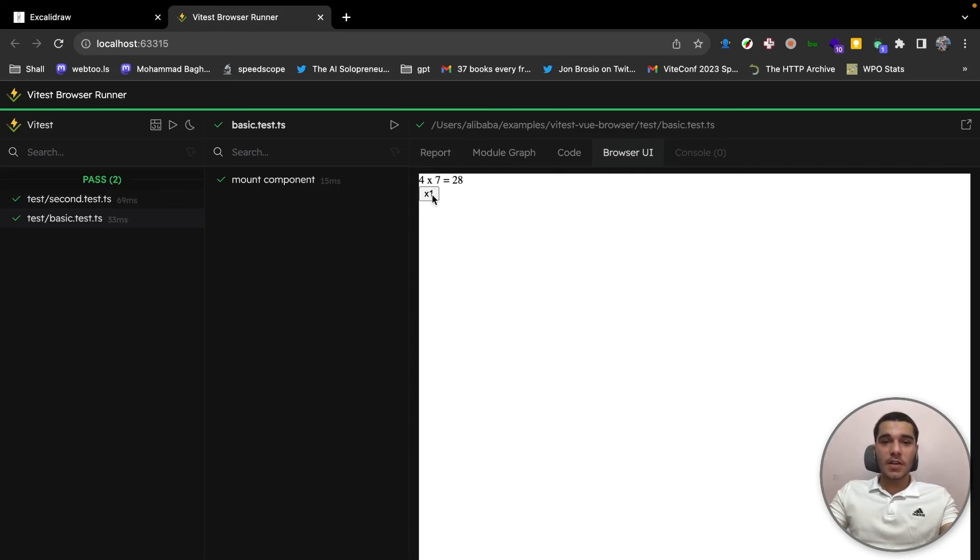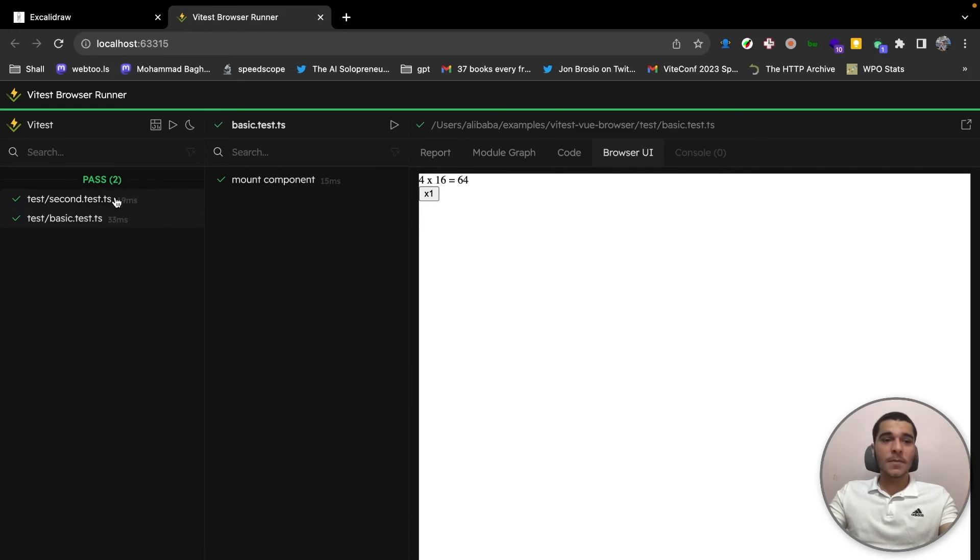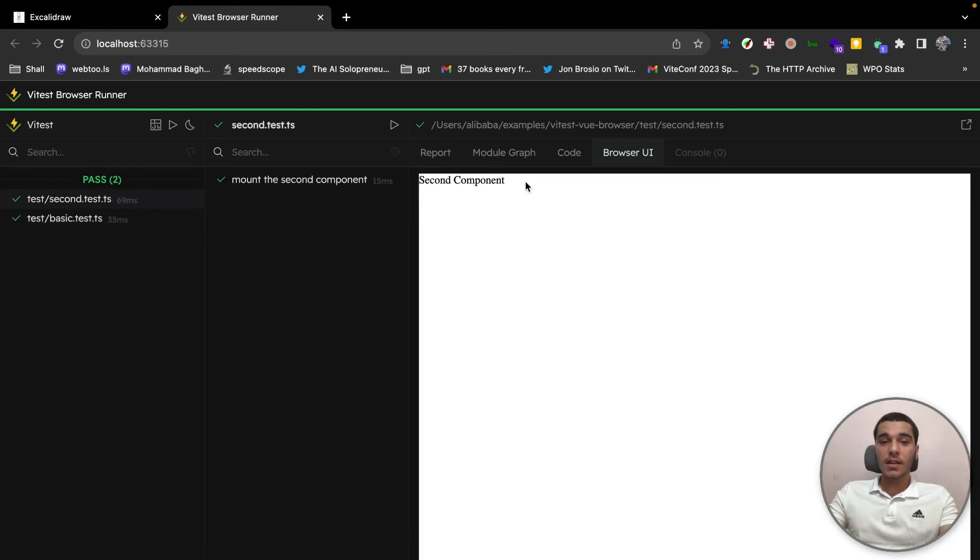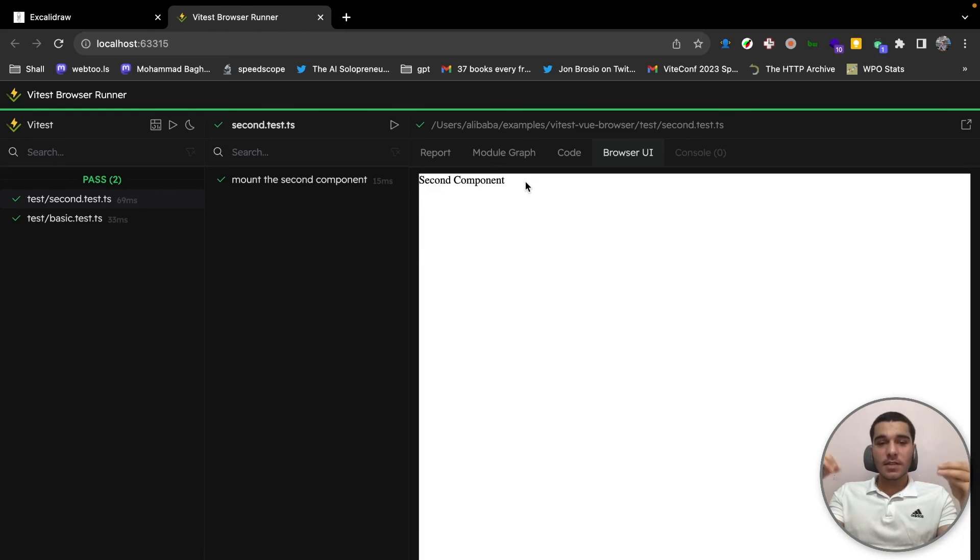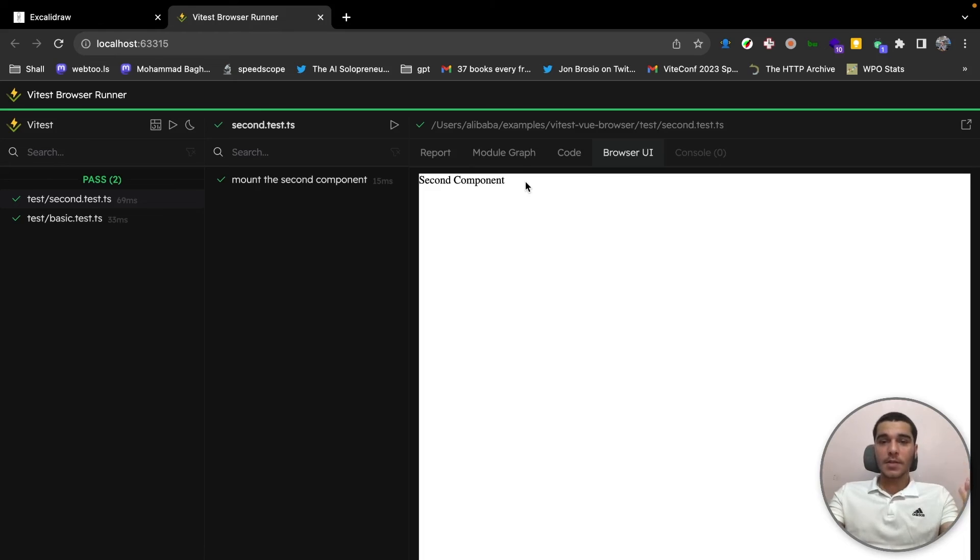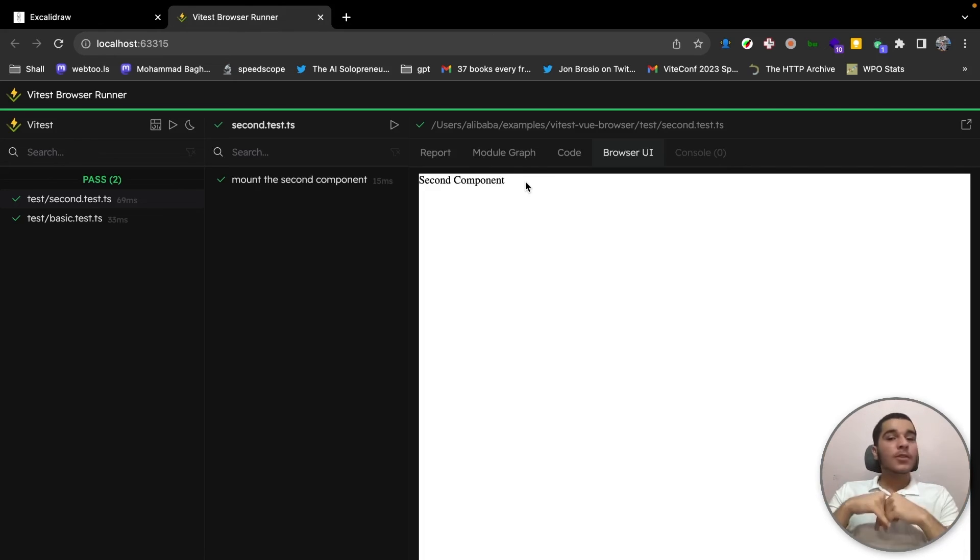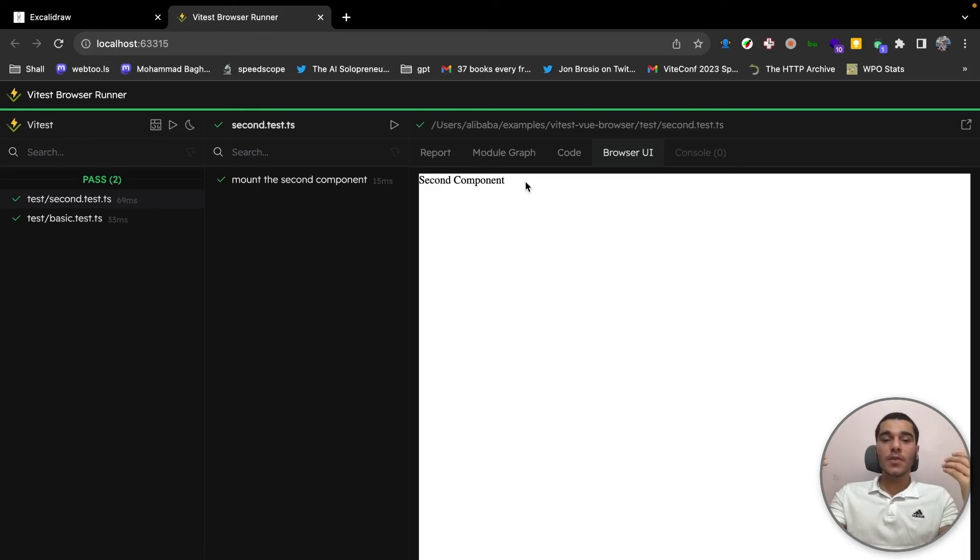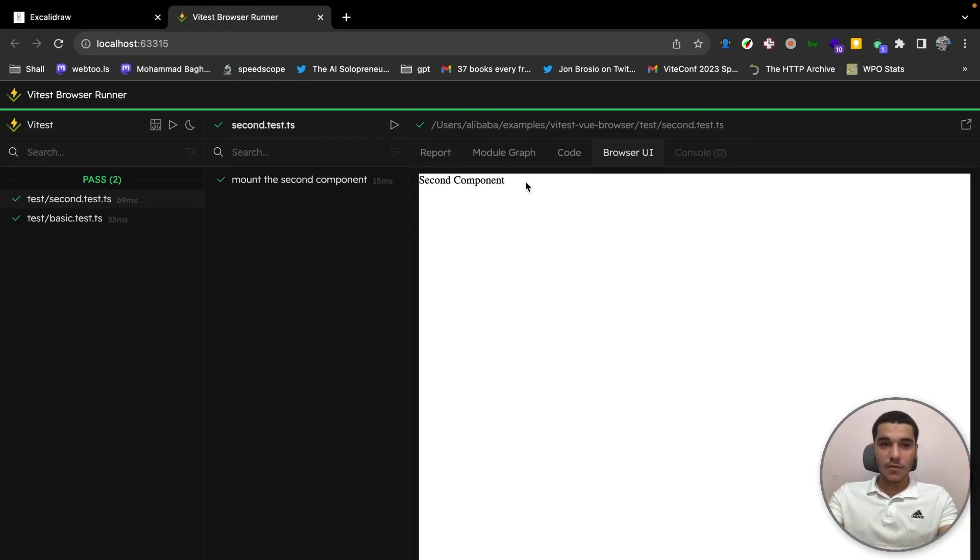So if we just increment you can see the result is changing. If we go to the second test, you can see the browser UI for the second component. So any of these test files have their own results and their own DOM representation using the iframe. So thanks to this feature you can have the UI for each test so you can easily view the results and how the result is working for you.